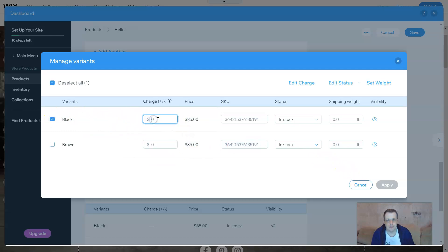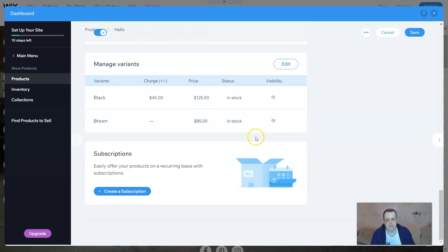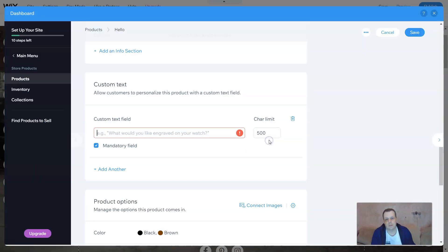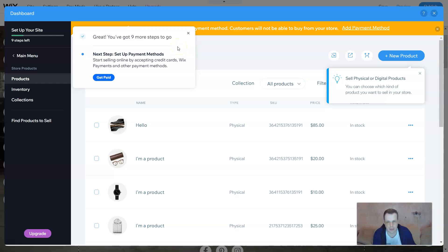For managing pricing and inventory for variants — say you go for black — you can set a different price for that variant. You can apply it and see the variants listed. Pretty cool. Subscriptions let you offer products on a recurring basis, so followers from your social media can subscribe to your site and you can give them a special deal. That's pretty much it for the products section.